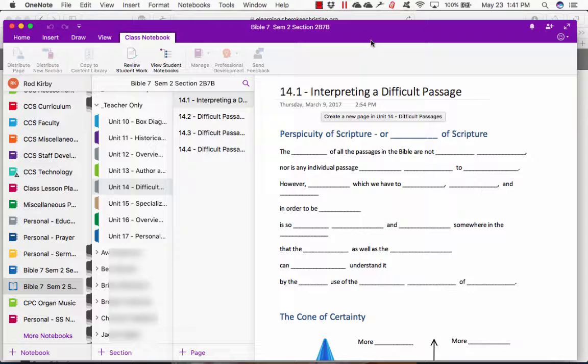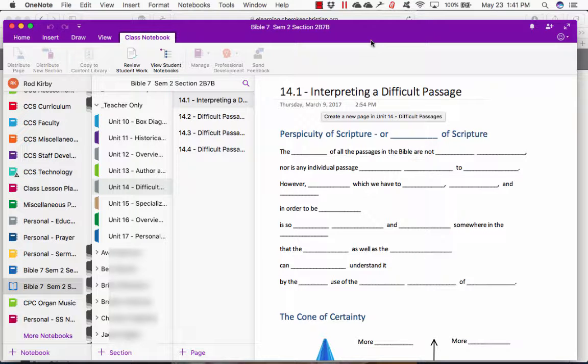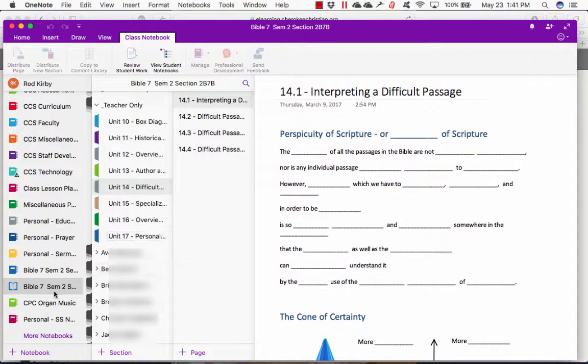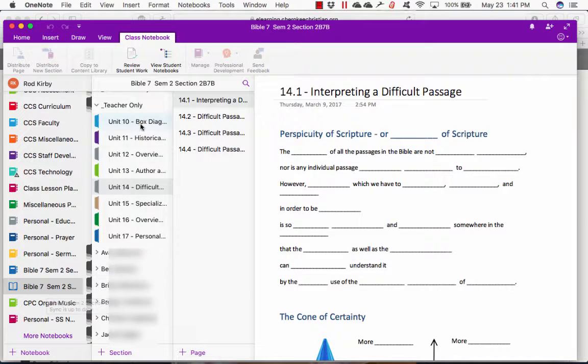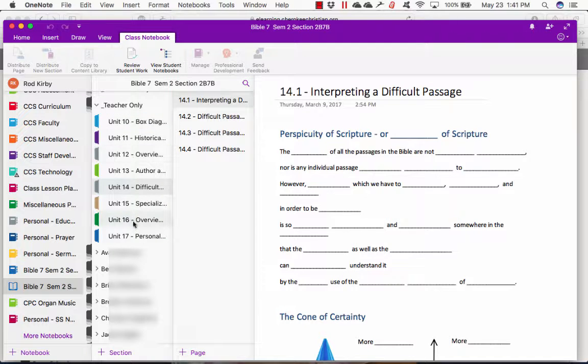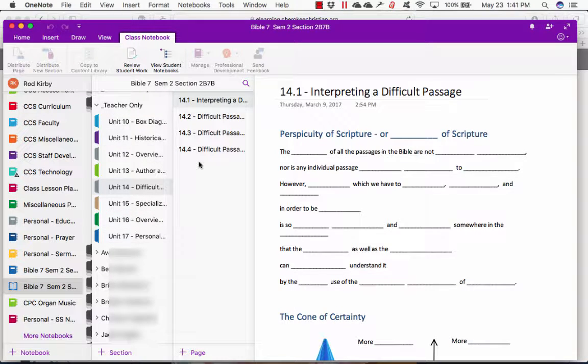Here is my class notebook. You see that I have a number of notebooks, but here's the one for the class. There's a section here for teachers only. I have units and pages there.